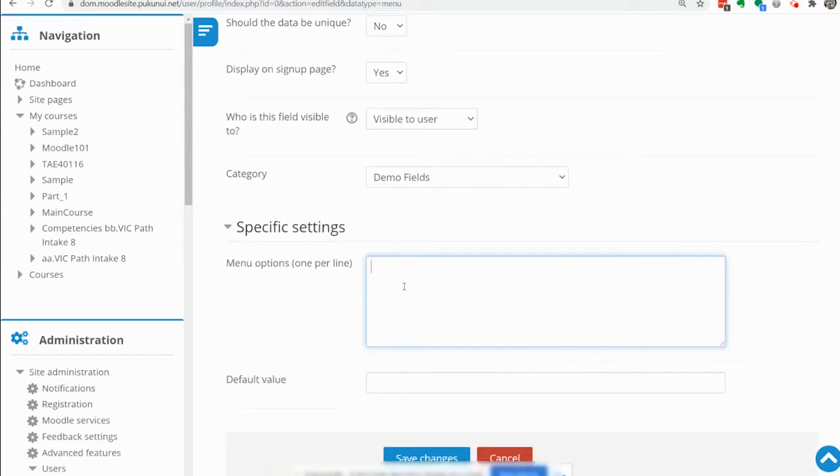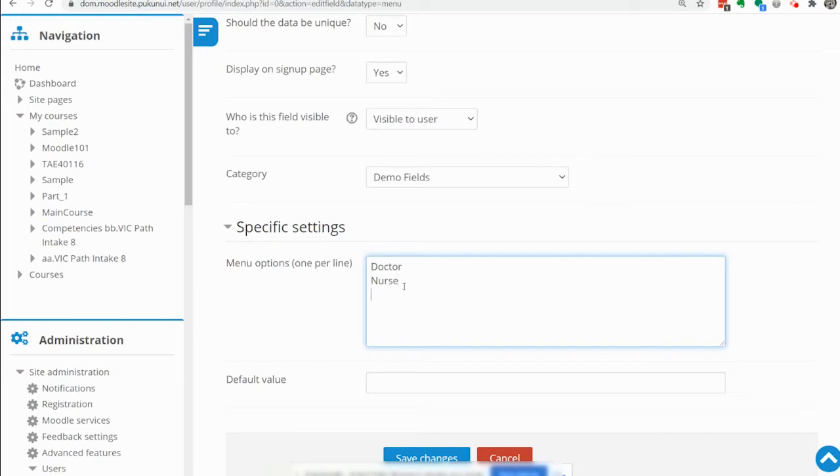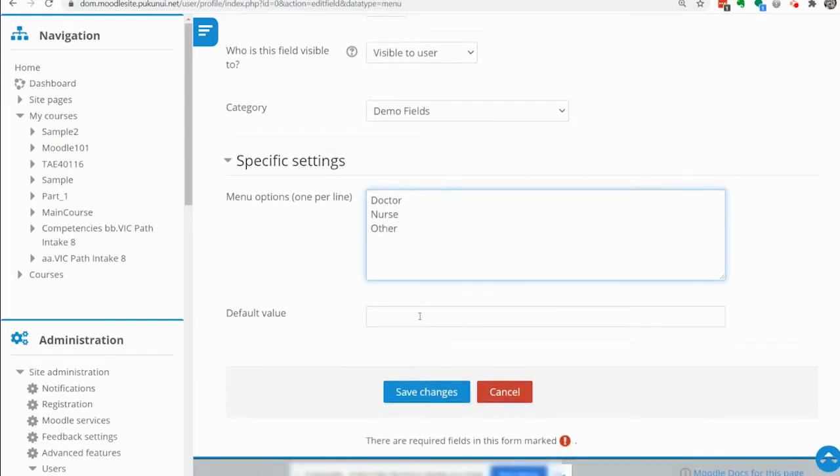The options in this drop down are going to be doctor, nurse and other. We will make the default other.